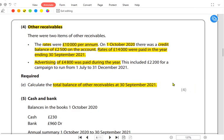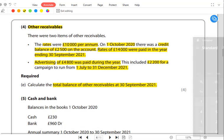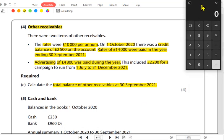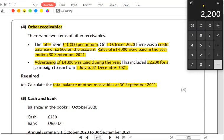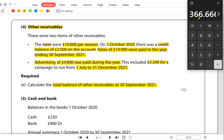Advertising of 4,800 was paid during the year, meaning bank entry: advertising debited, bank credited. This 4,800 included 2,200 for a campaign running from July to December — that is six months. Dividing 2,200 by six months gives 366 per month.